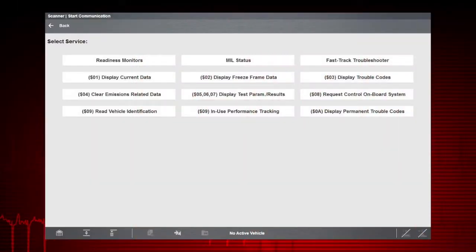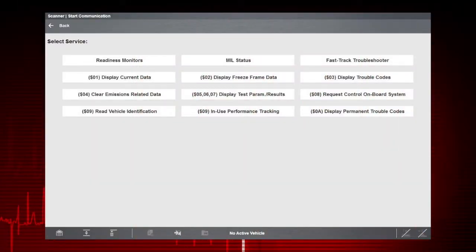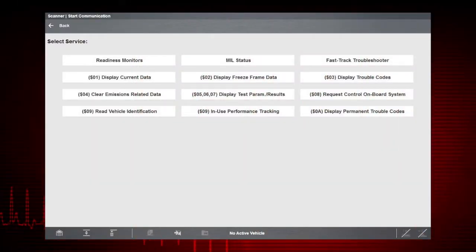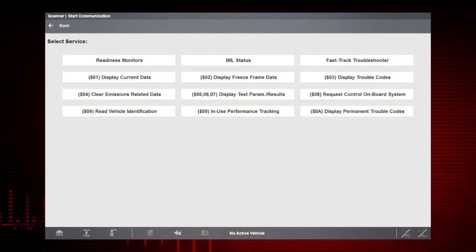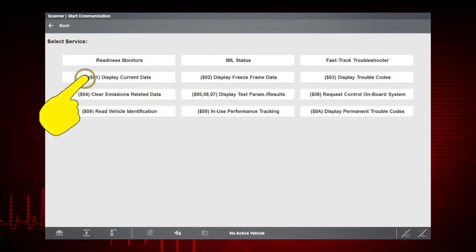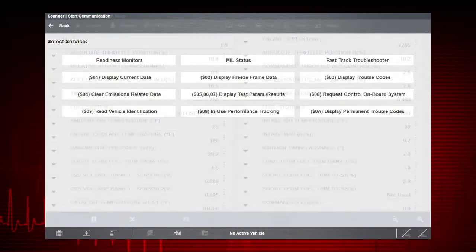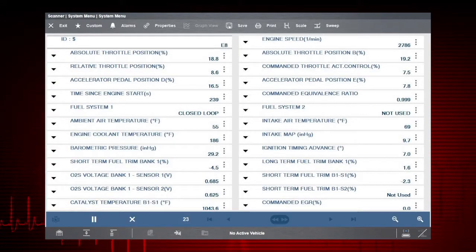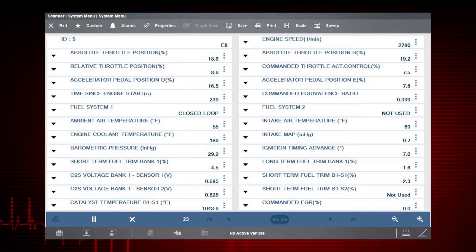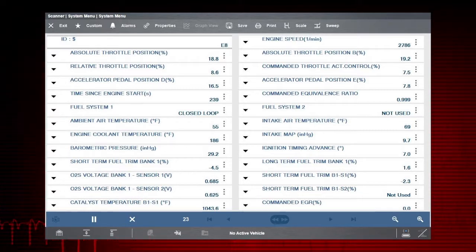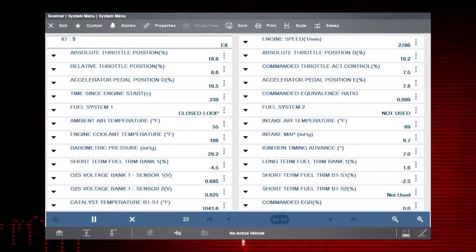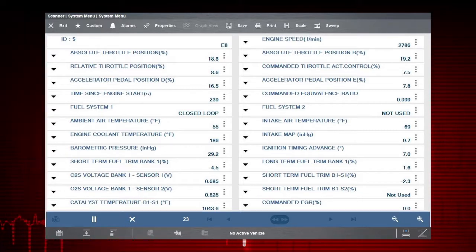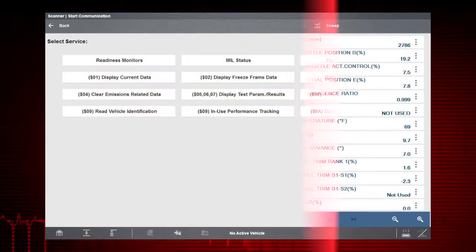Now let's take a quick look at what's available for each mode in OBD-II. Diagnosing a check engine light? Mode 1 is a great place to start as it displays all available engine and emission systems data parameters.